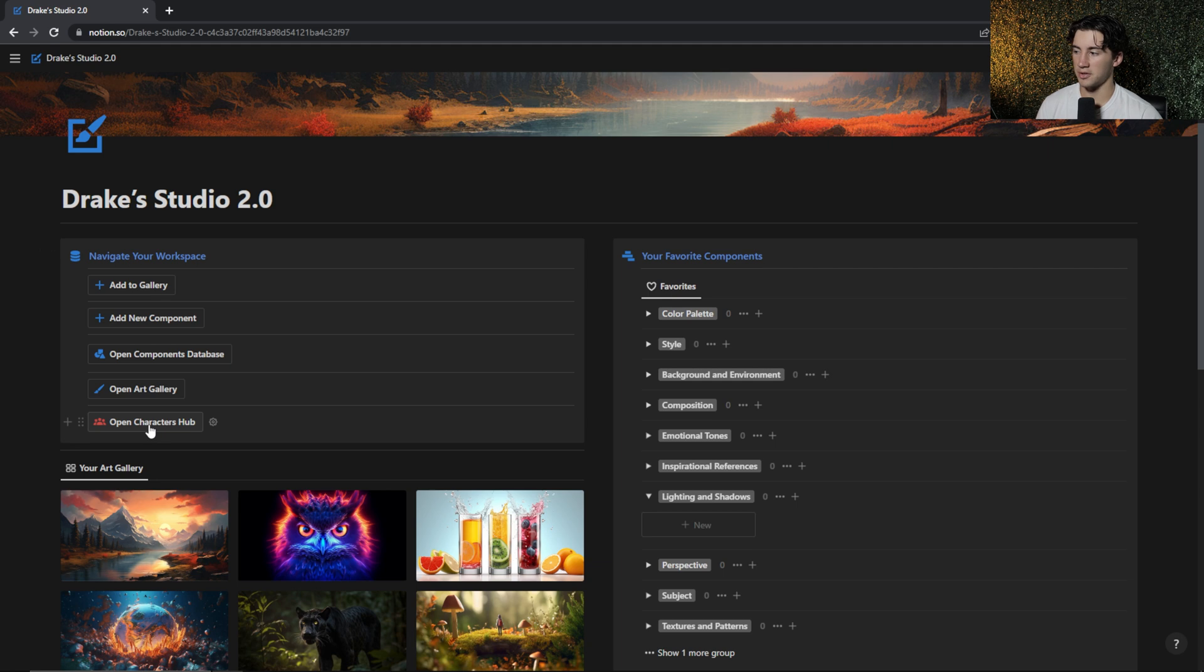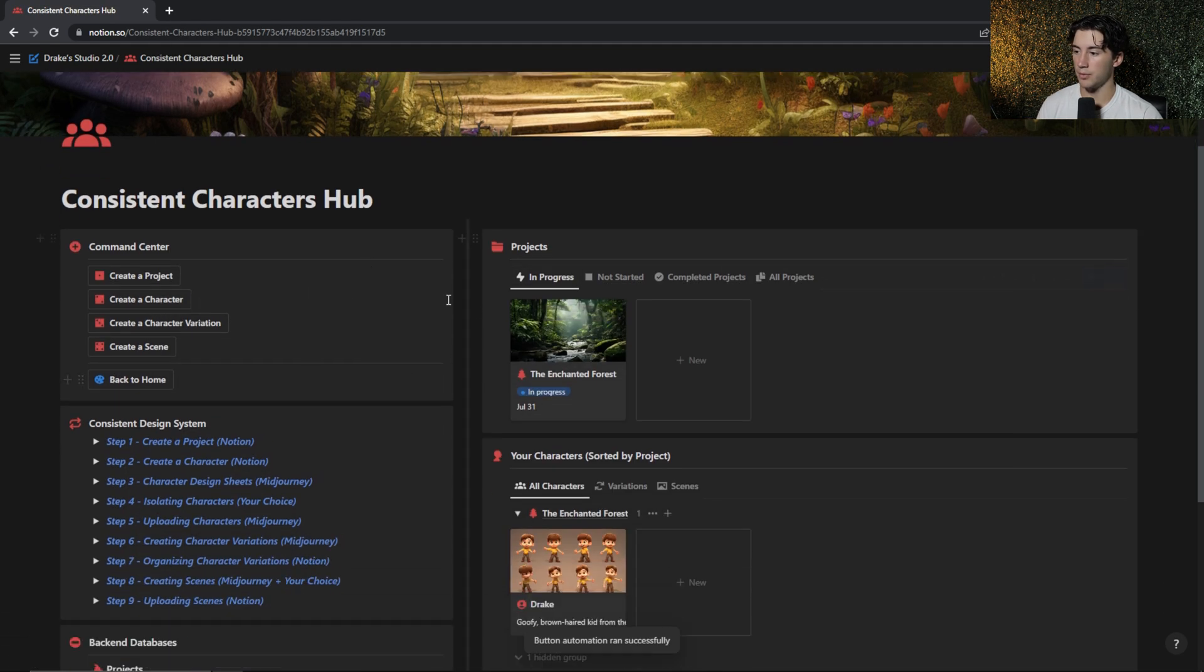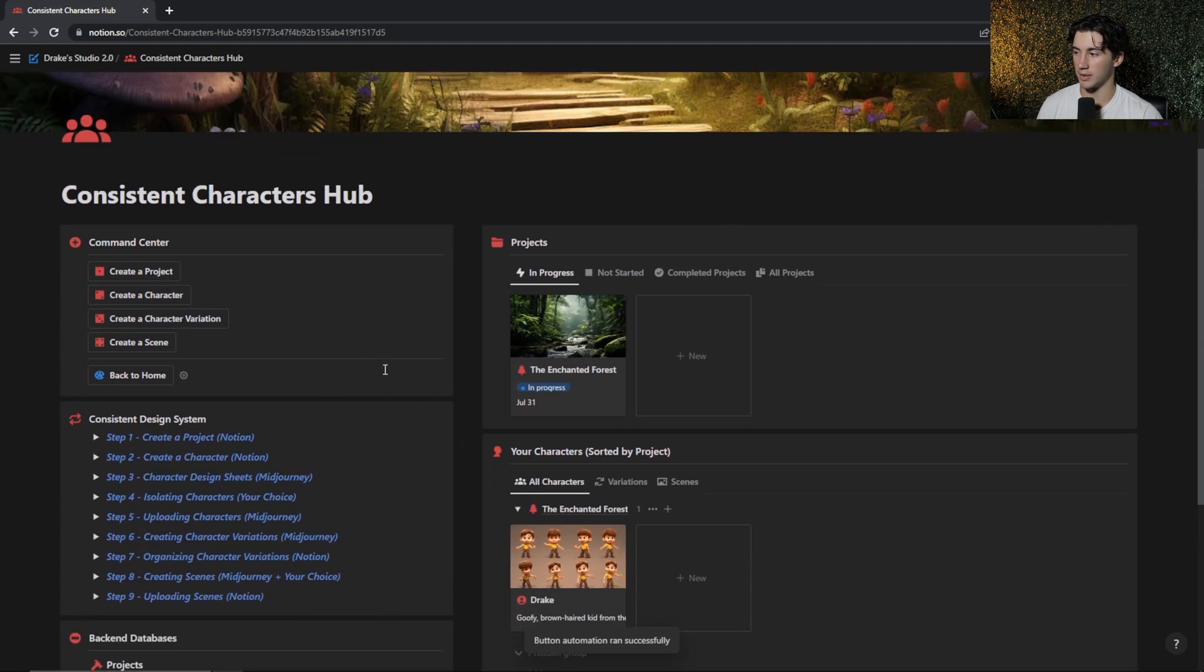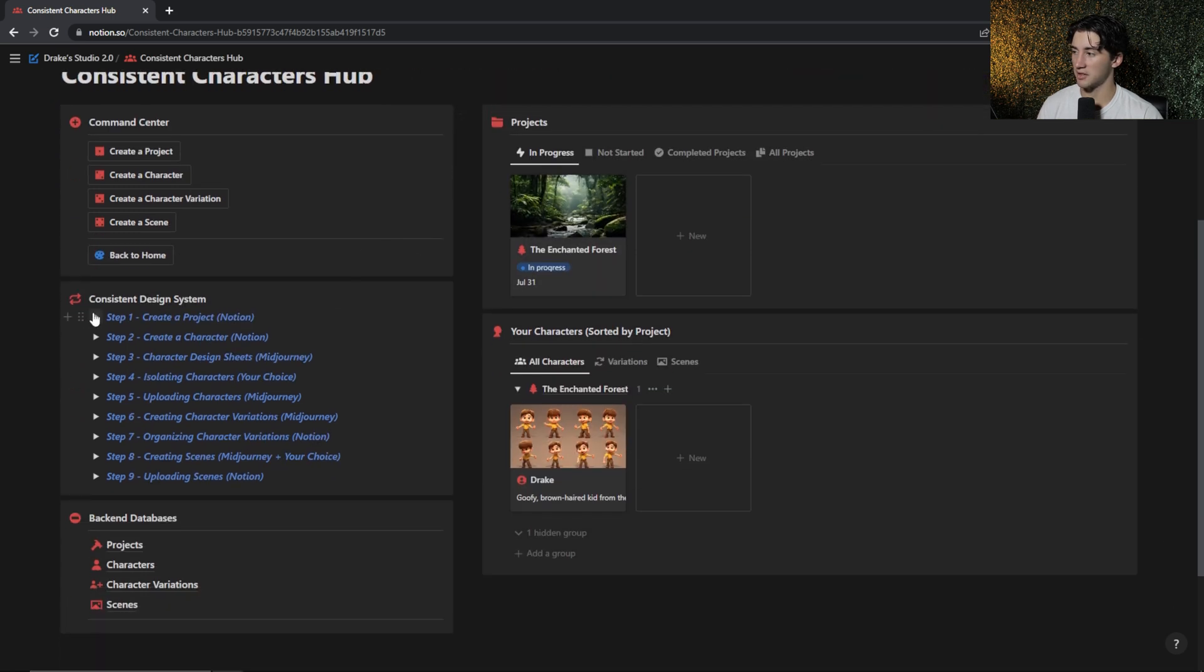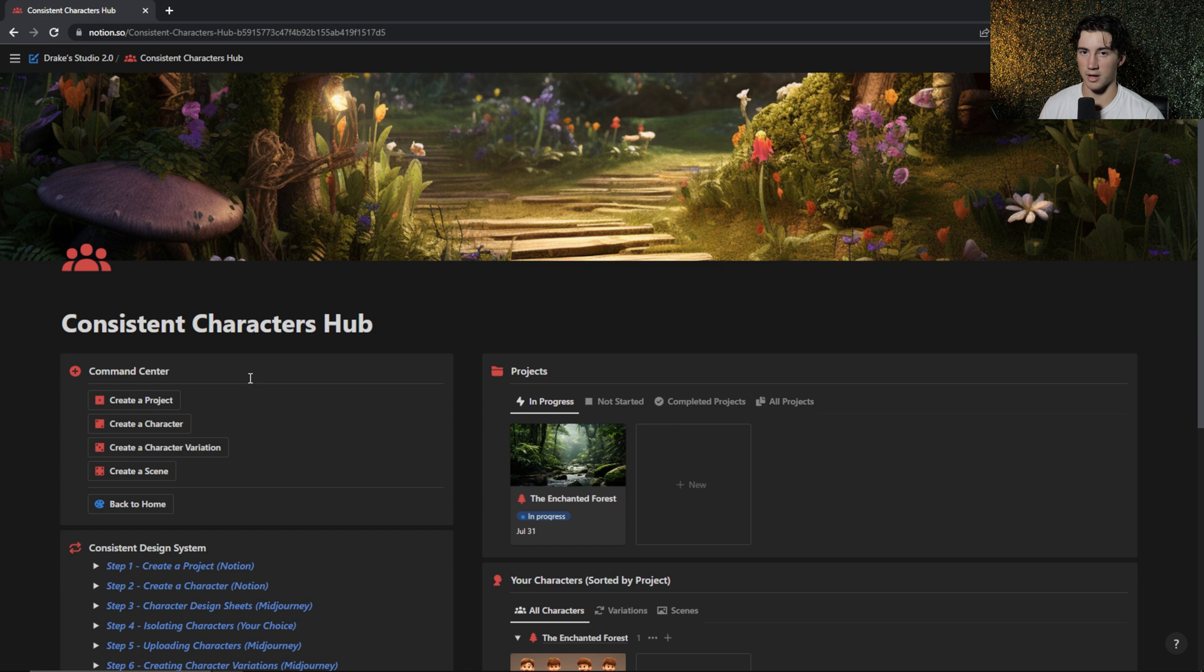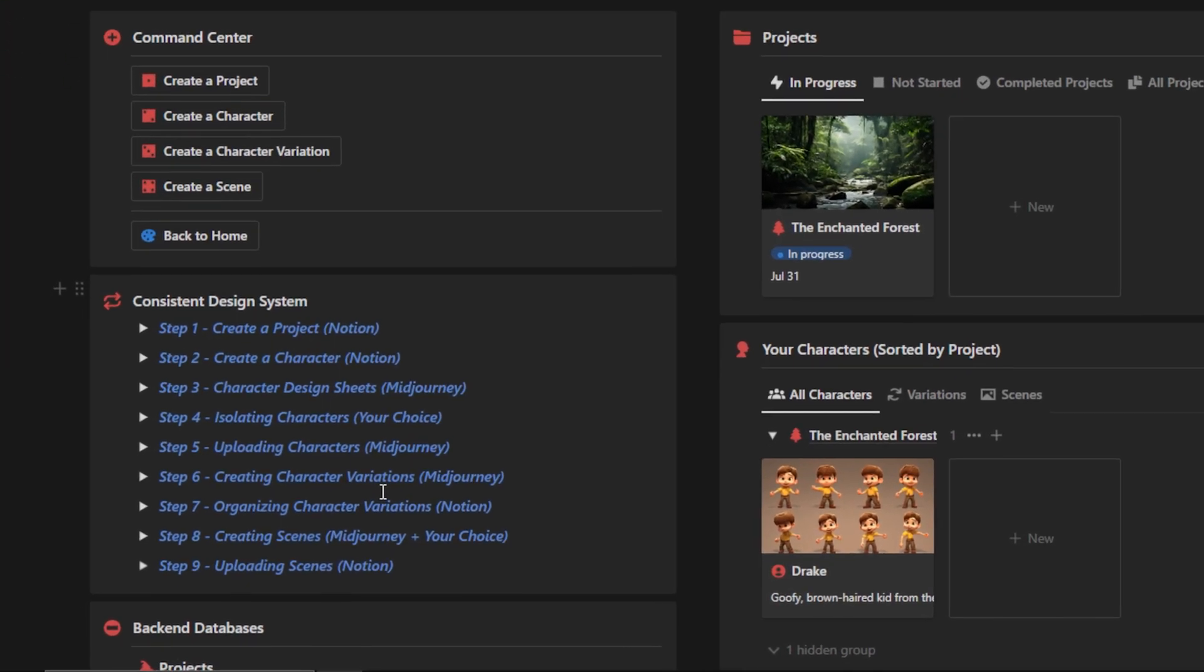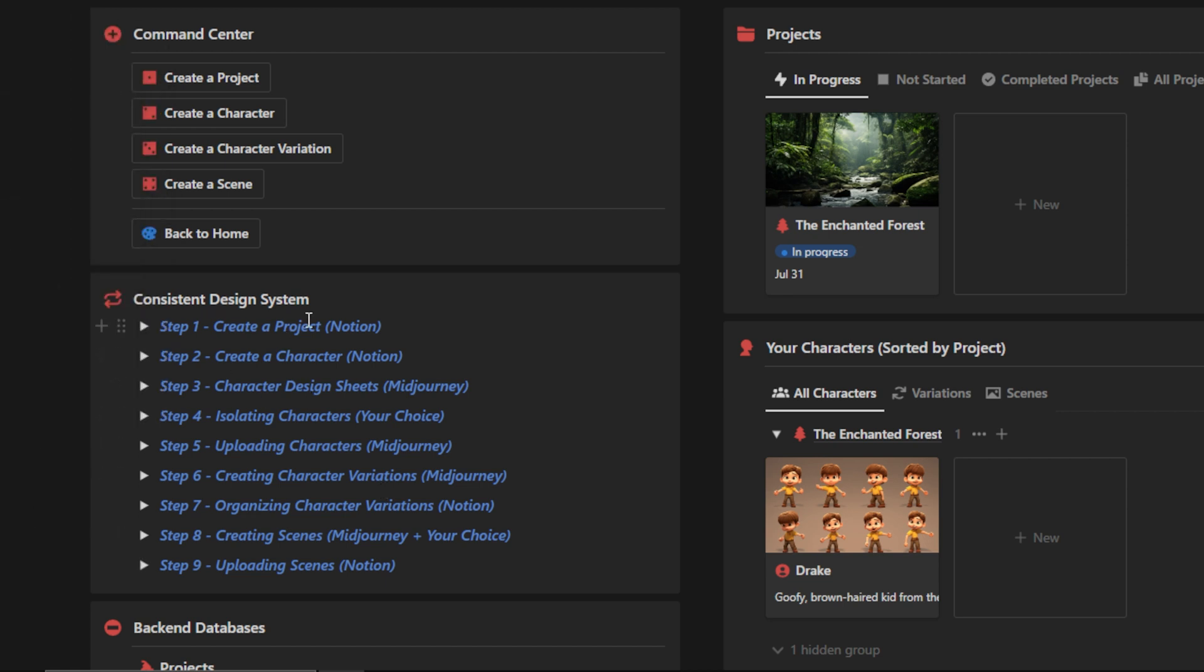And there's also this new option to open up the characters hub. This helps you walk through a step-by-step design system that I've created in order to create better consistent characters in MidJourney. And within this design system, I give you paid tools and free tools that you can use in order to better create your AI art and consistent characters within MidJourney.